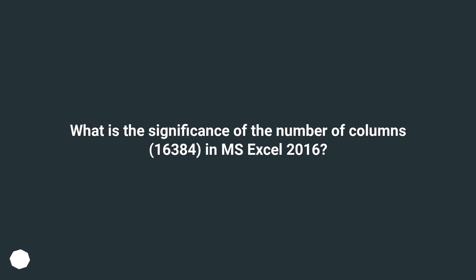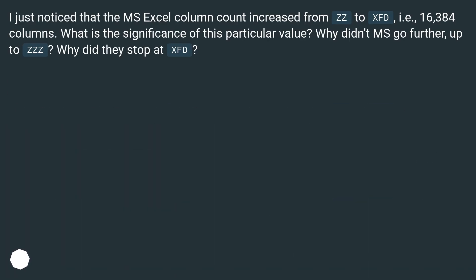What is the significance of the number of columns, 16,384, in MS Excel 2016? I just noticed that the MS Excel column count increased from ZZ to XFD, i.e., 16,384 columns. What is the significance of this particular value? Why didn't MS go further, up to Zs? Why did they stop at XFD?